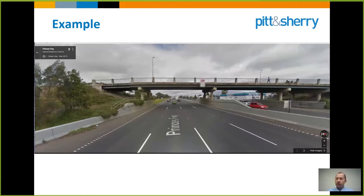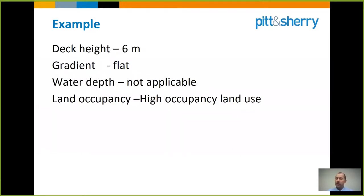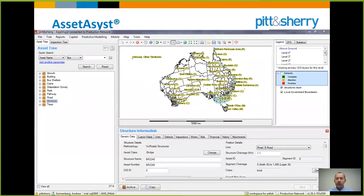Here's another view from Street View on the Princes Highway freeway. You can see the bridge is above the road underneath and get a feel for the height. The road below is a high-use freeway. The deck height is about six metres, grading is essentially flat, there is no water depth applicable, but the land use below is high occupancy given the many vehicles per day on that freeway.